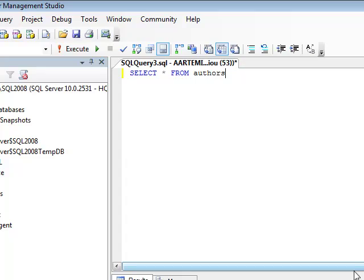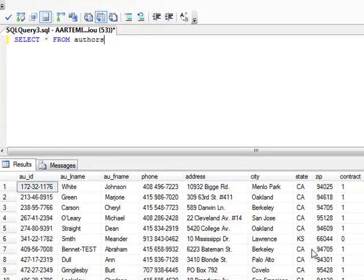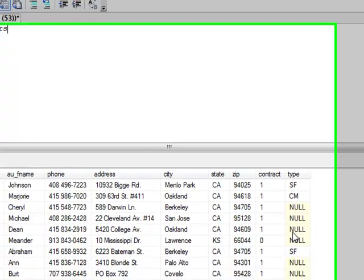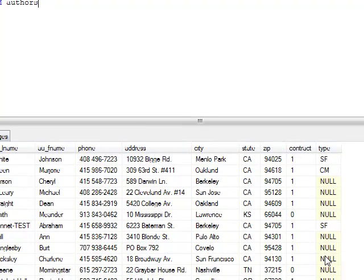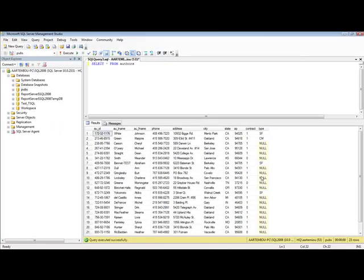So now we see the authors table and you can note the type column. The authors table contains information about the genre of the publications of the various authors. We have SF for science fiction, CM, etc. Authors having null in the publication type means that they just publish general purpose articles.